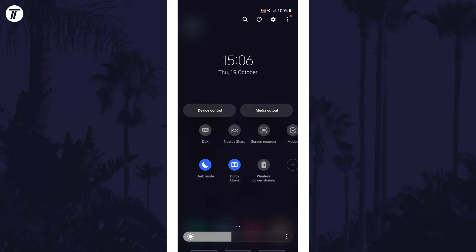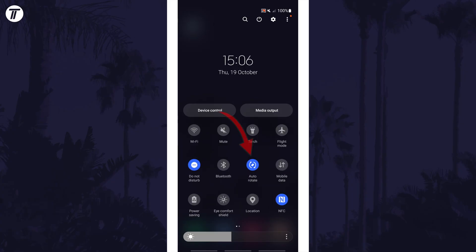Once you've found it, you can simply tap on the icon to turn it on or off. If it is colored, that means it's on.